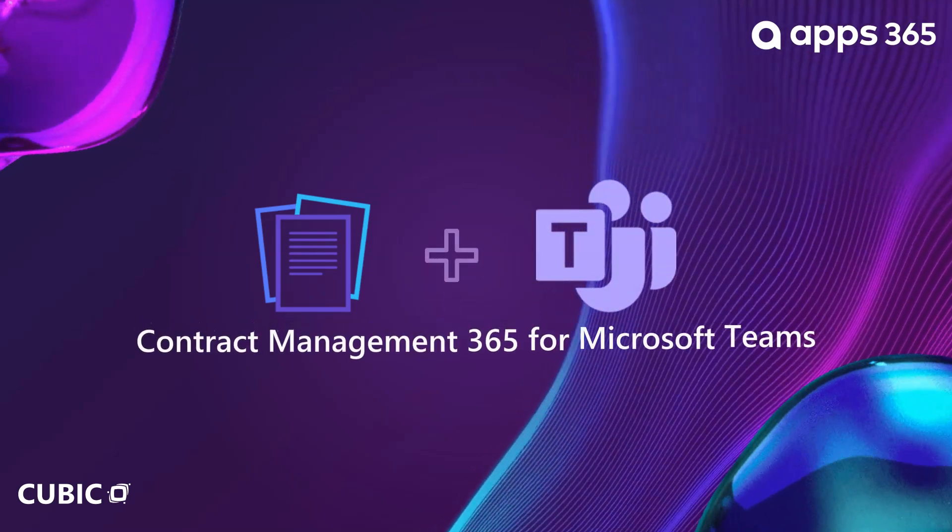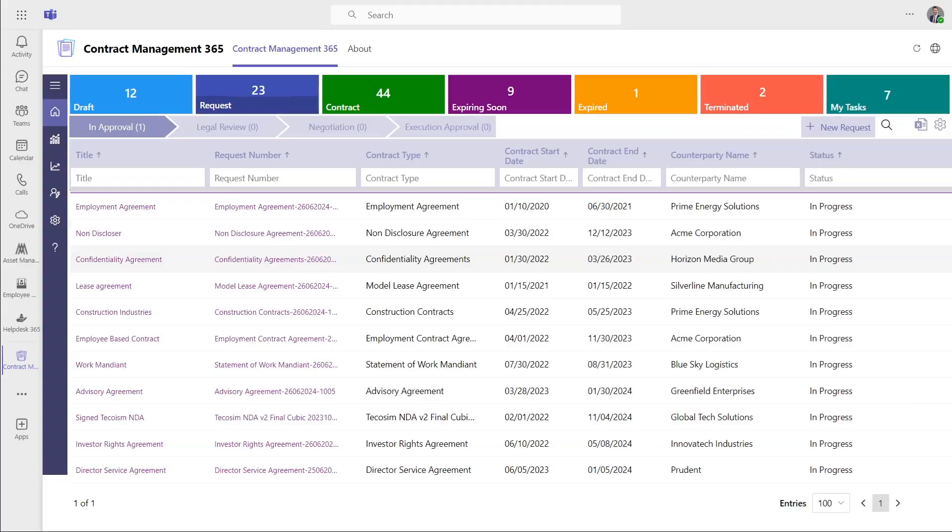Microsoft Teams Application. Great news. Contract Management 365 is also available within Microsoft Teams. There is no additional integration or compatibility needed. It works out of the box on Microsoft Teams.